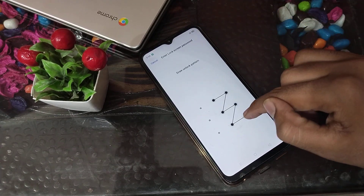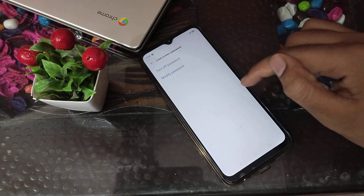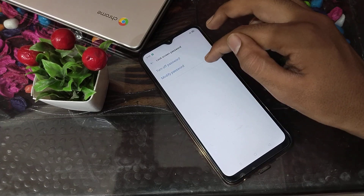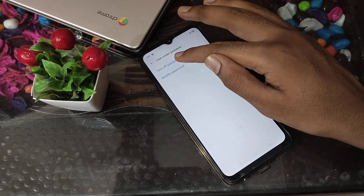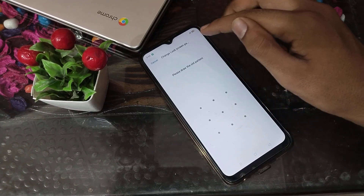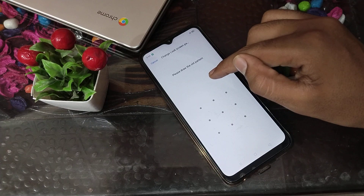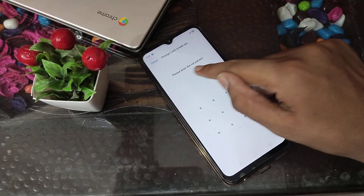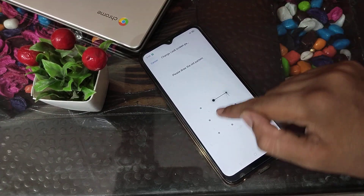Now draw your pattern. Click on Modify Password, then please draw the old pattern.